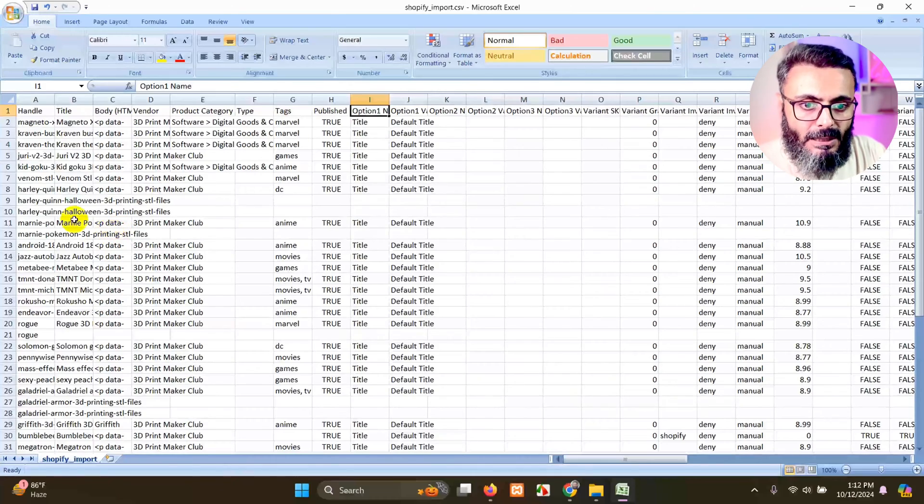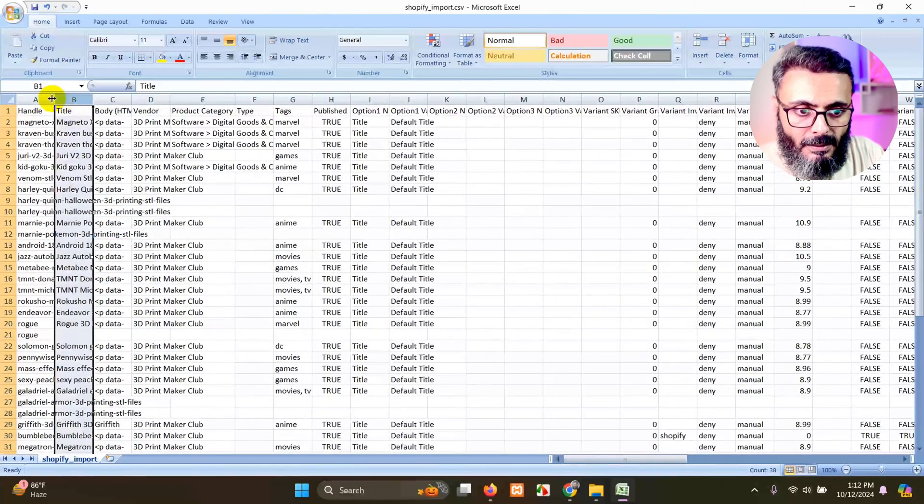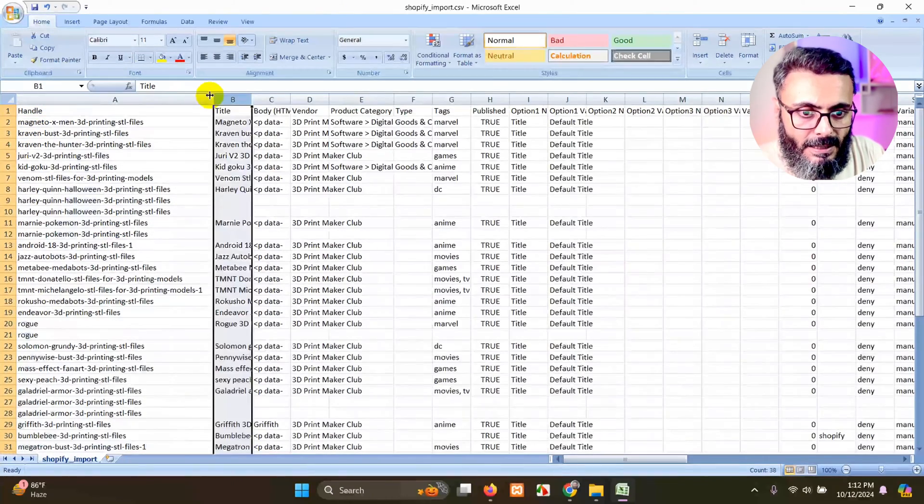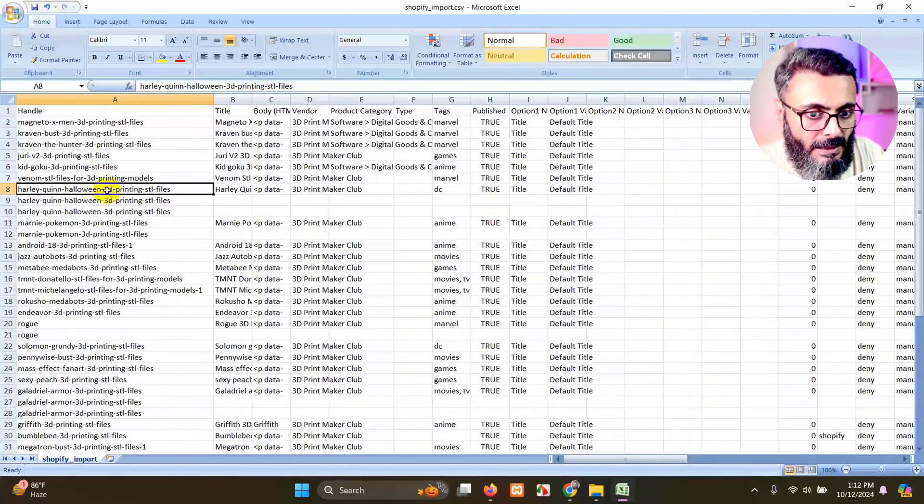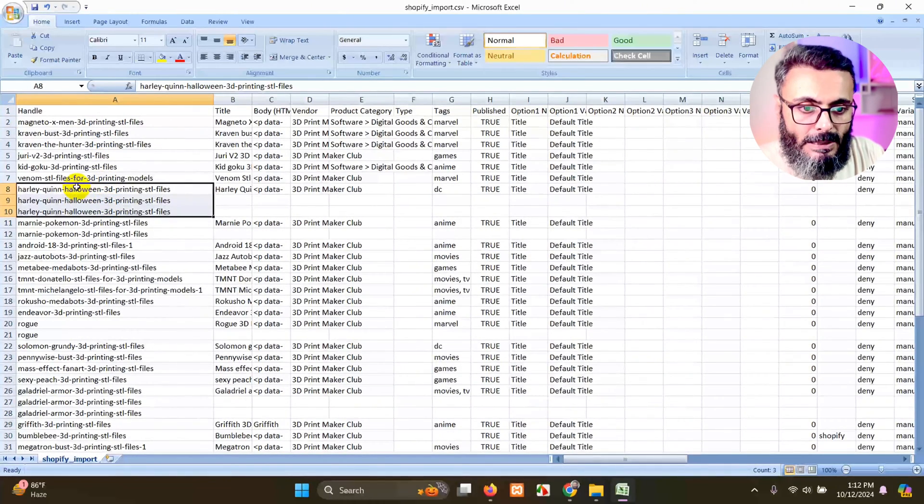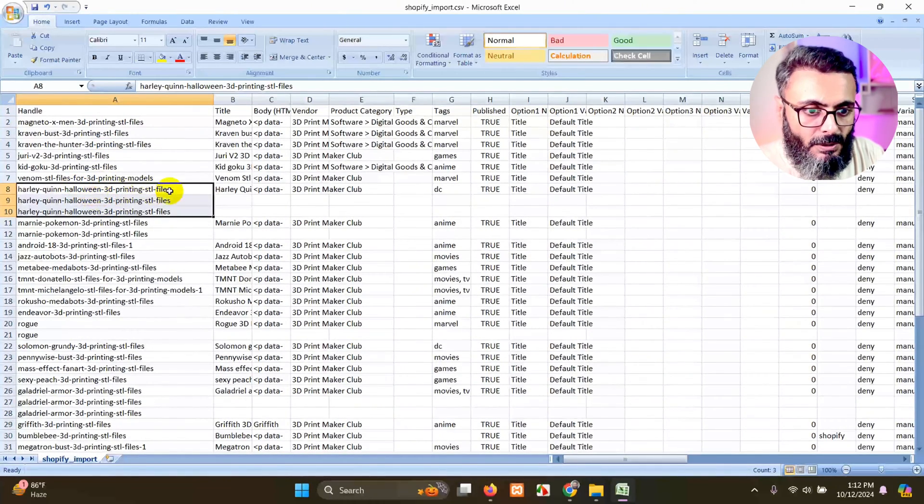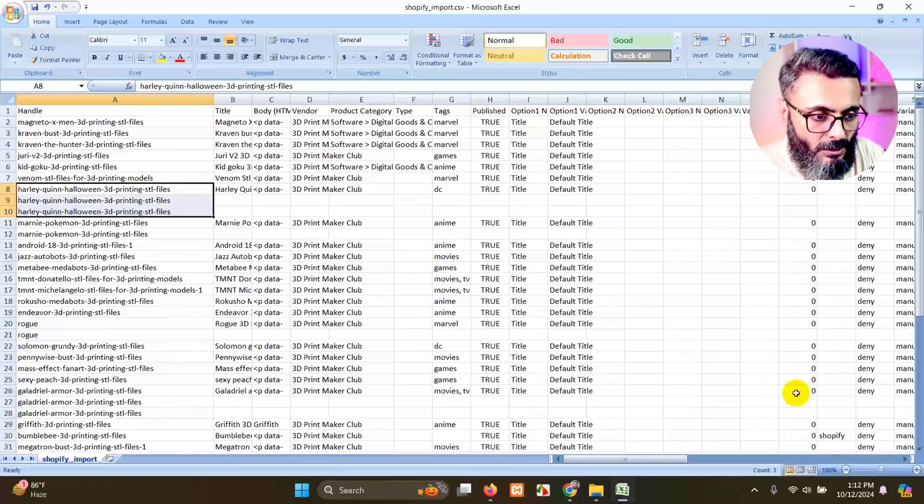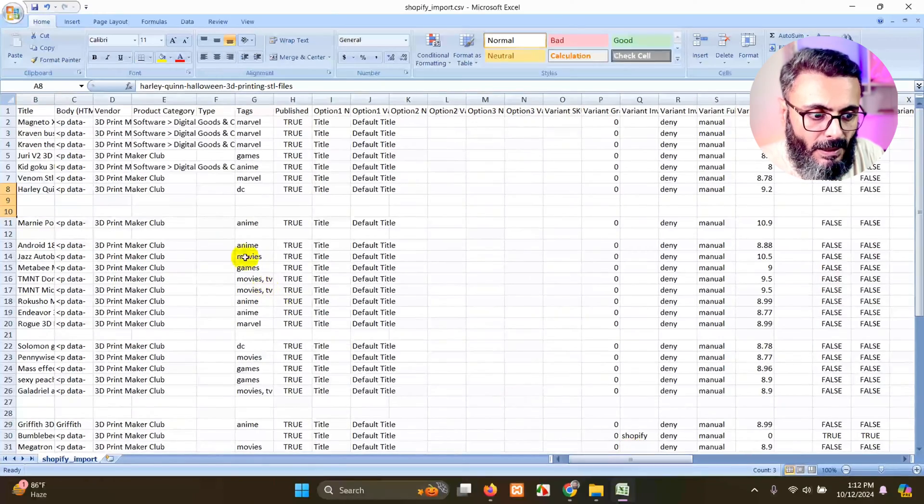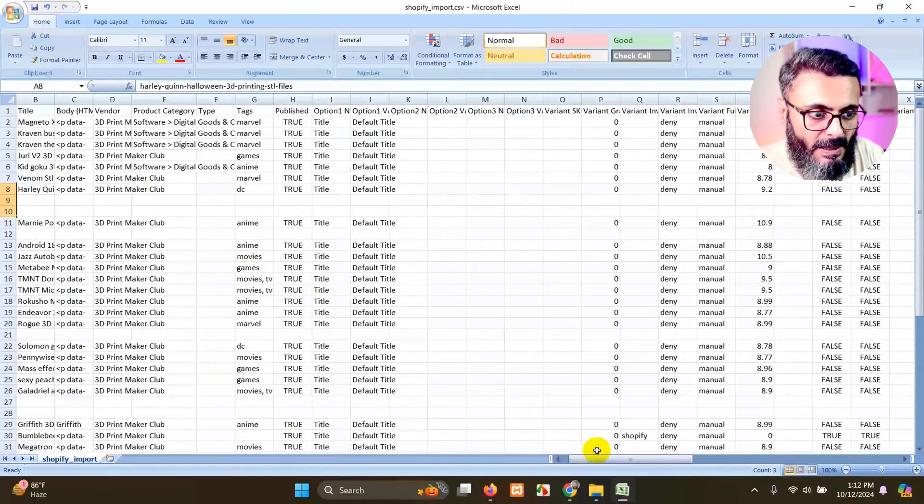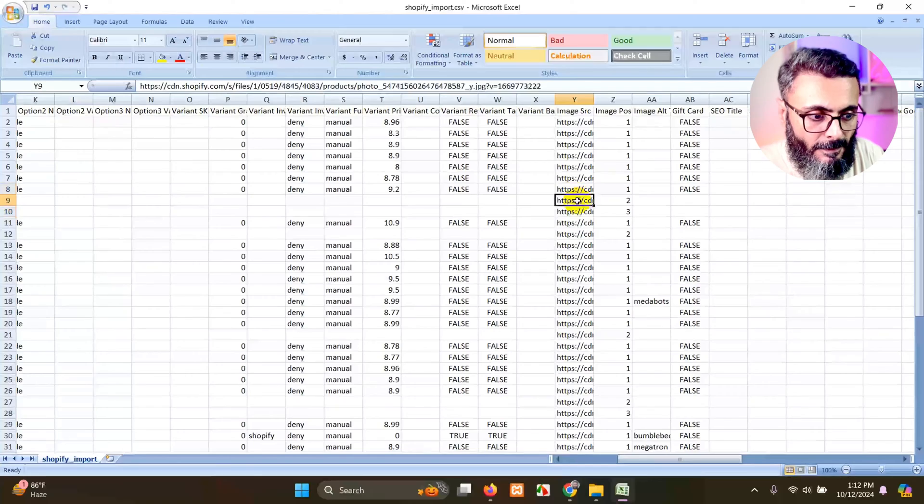So for example, you can see the handle. The same handle means that this is only one product. So there are three rows because of the images. So you can see there are no variants, but the images, the images SRC are three.